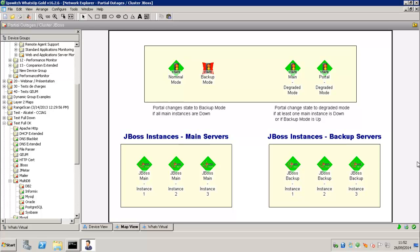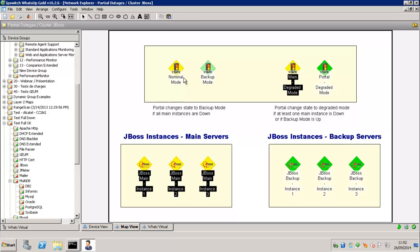So as you see here, the Nominal Mode is up because our three main JBoss instances are up. If the main instances goes down, then the backup mode is going up. The Nominal Mode is going down.